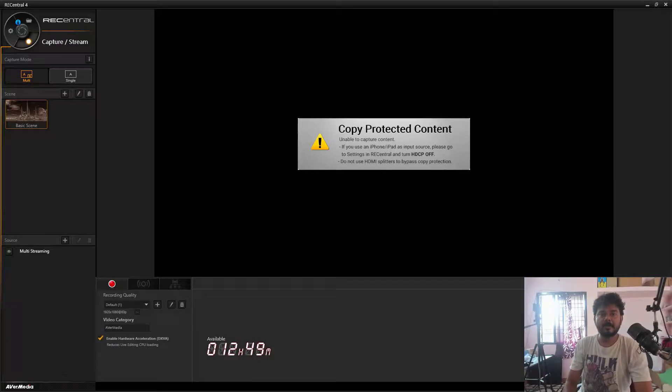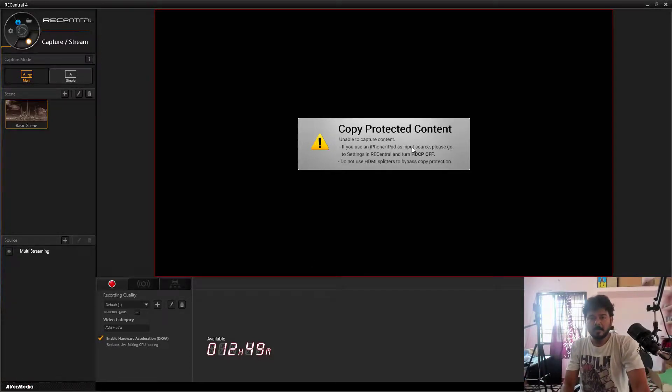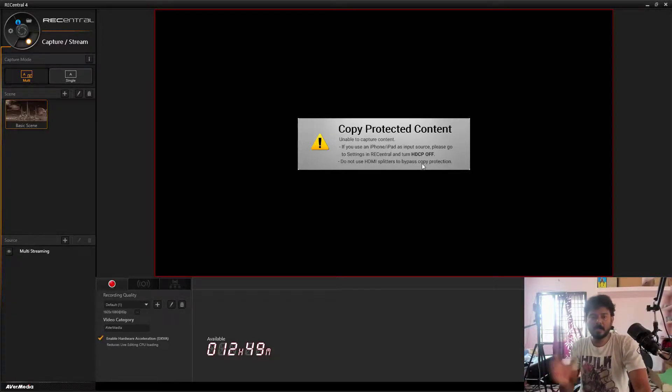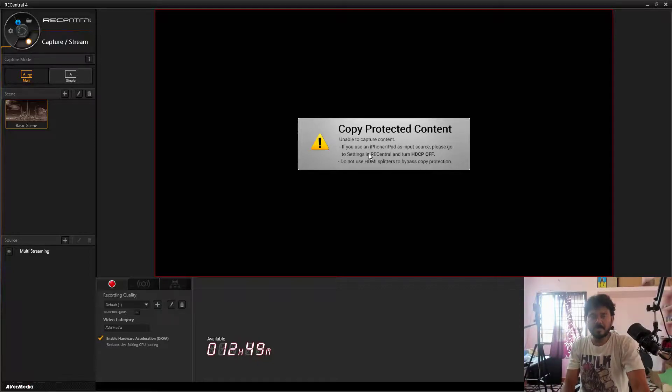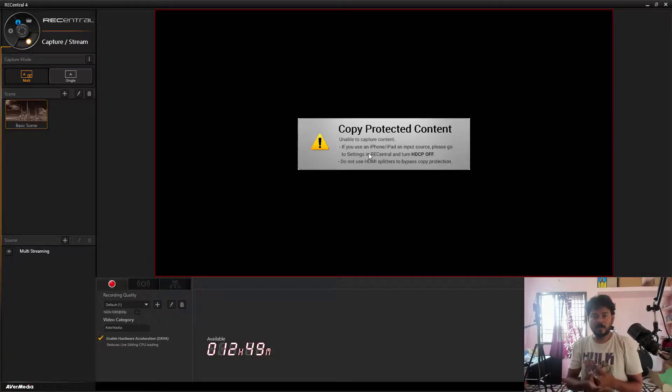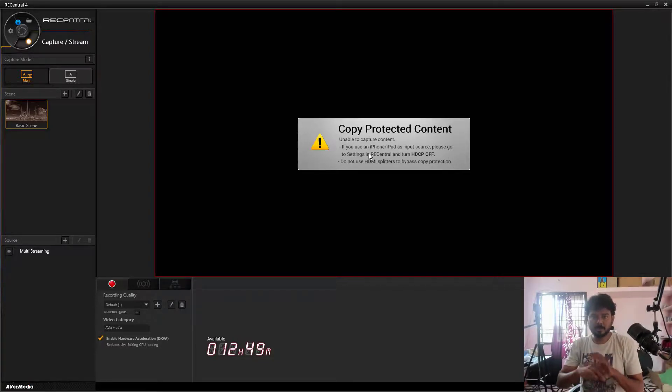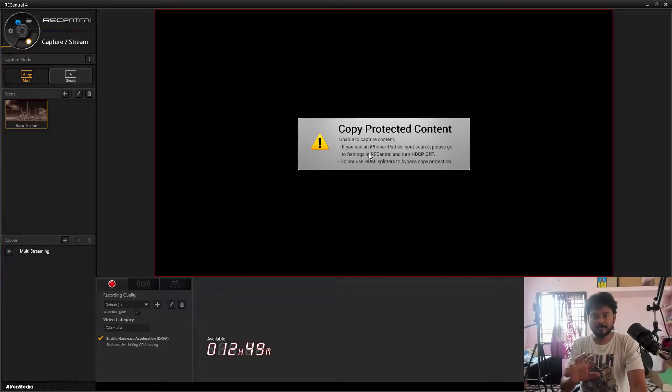Hey guys, in this video I'm going to show you how to fix this issue in Ava Media while capturing Xbox. This is an HDCP error. If you open a Netflix account, it might cause this error. I'm going to close this. Even if you restart, you may get this error.